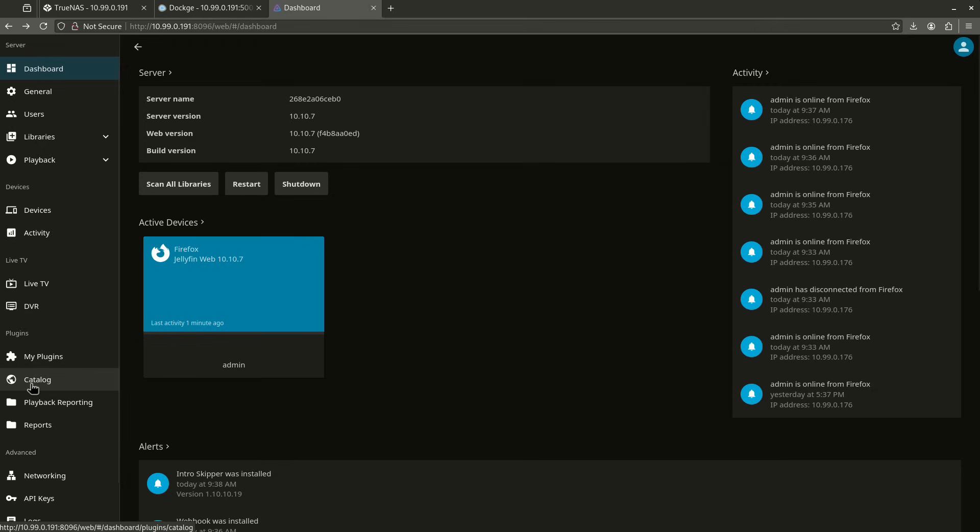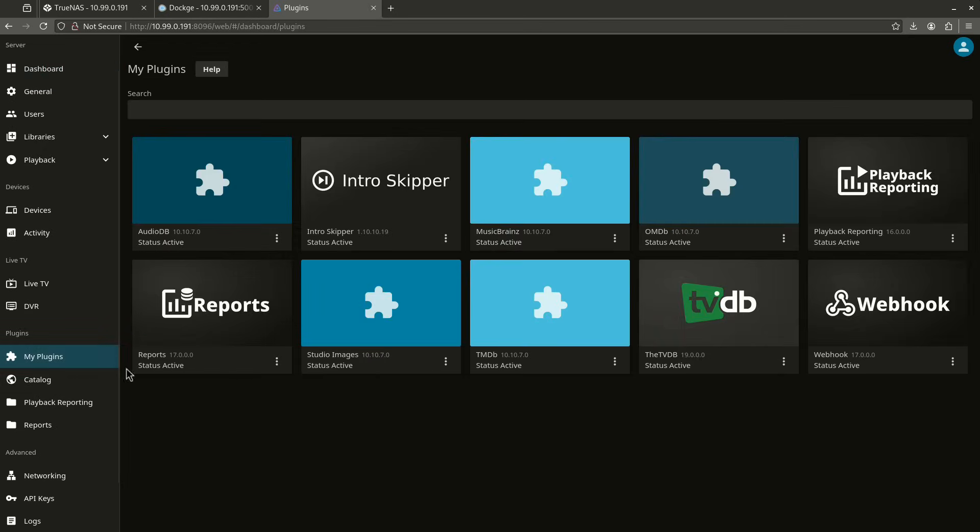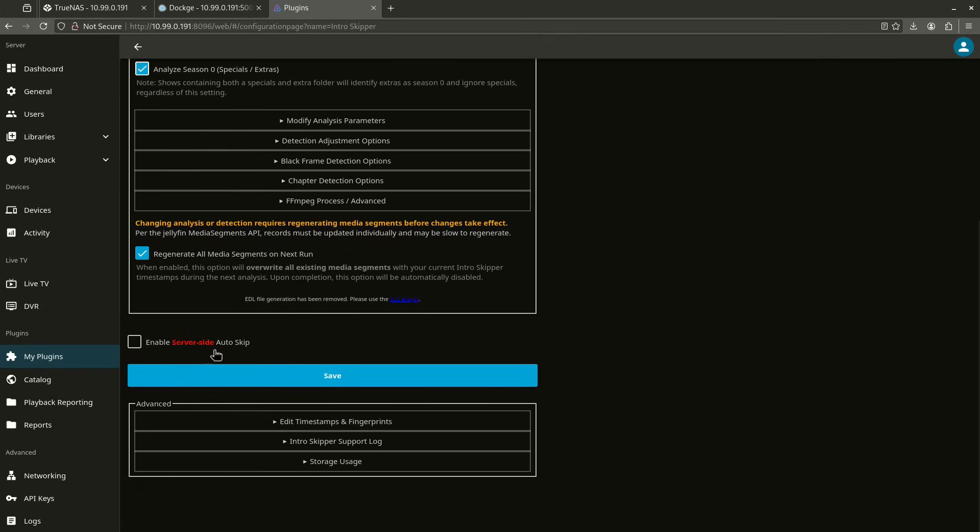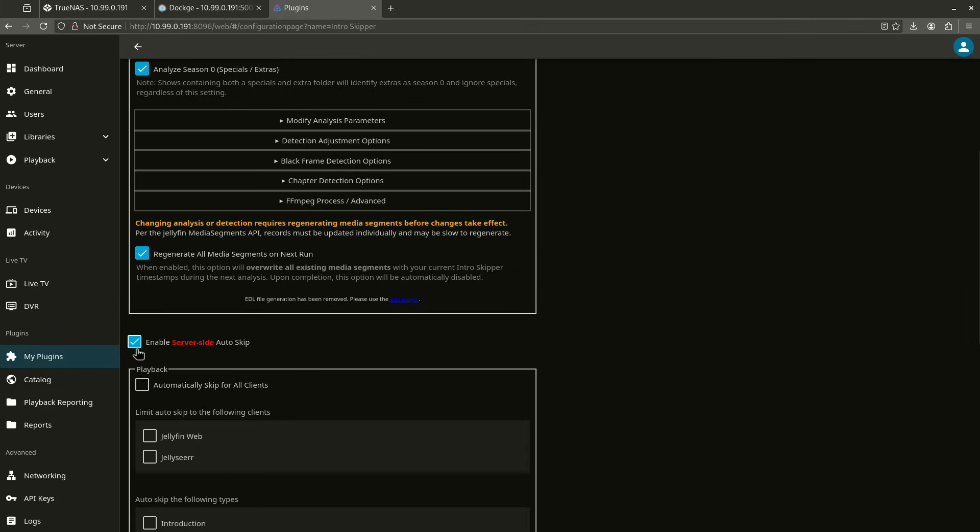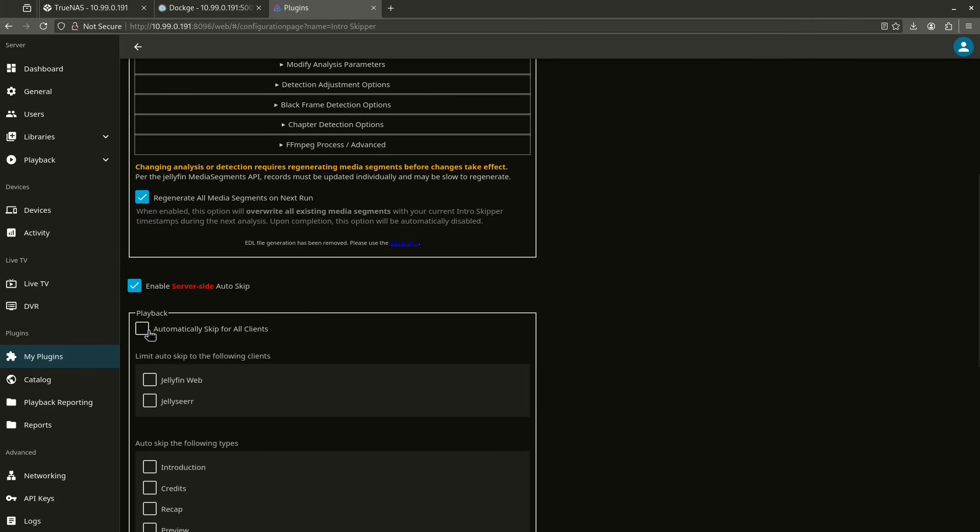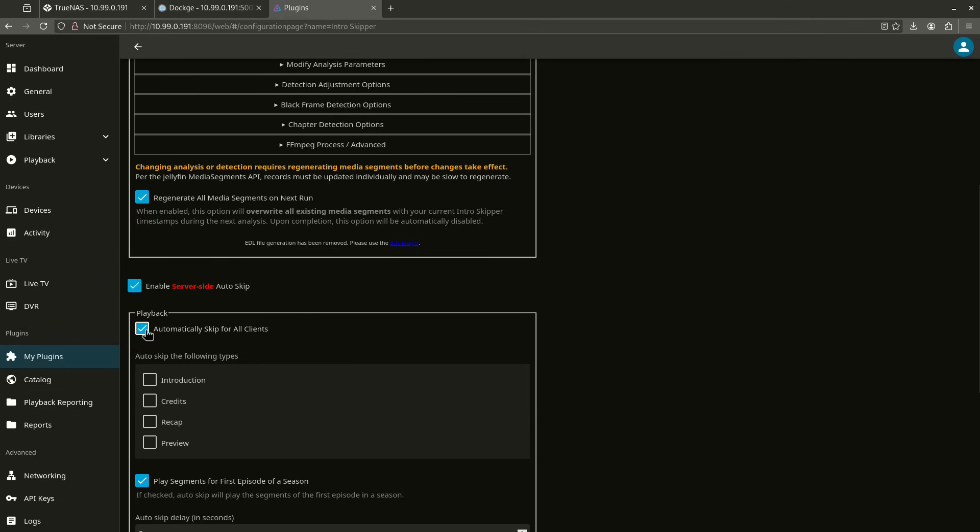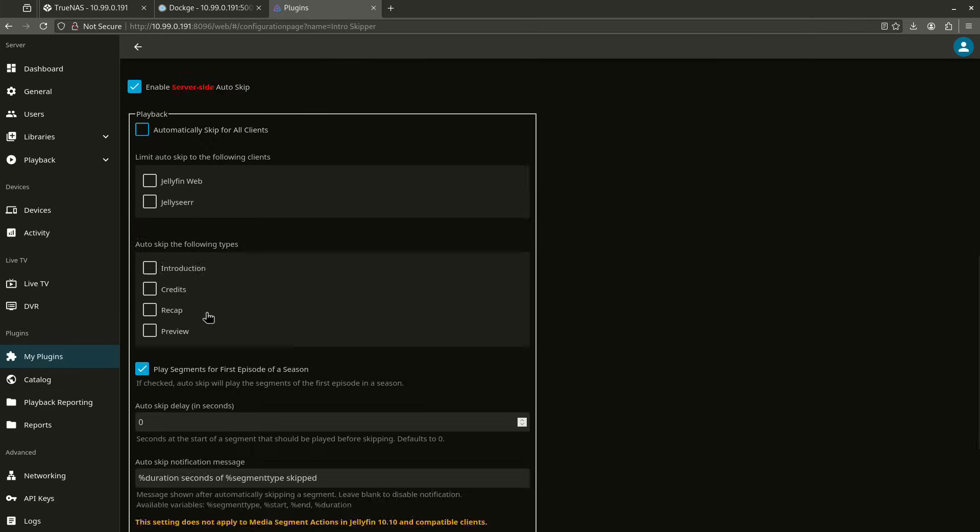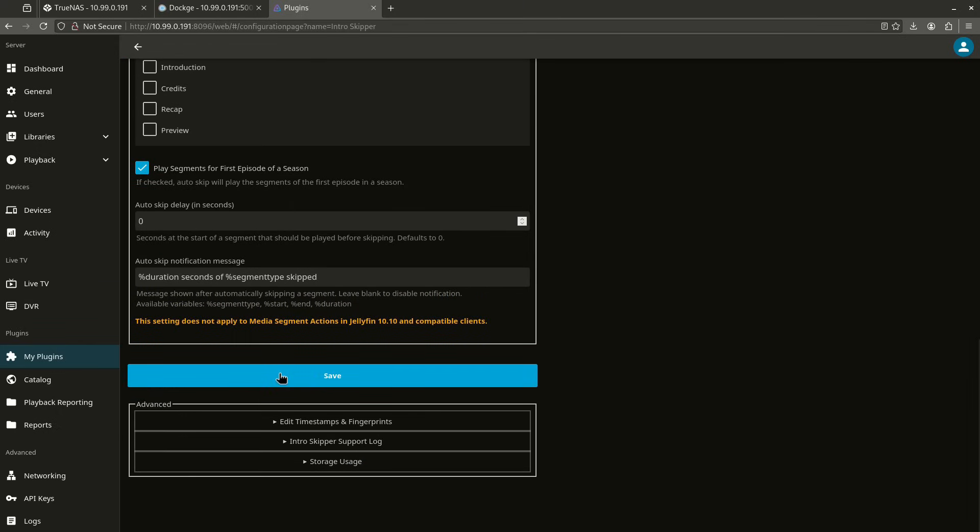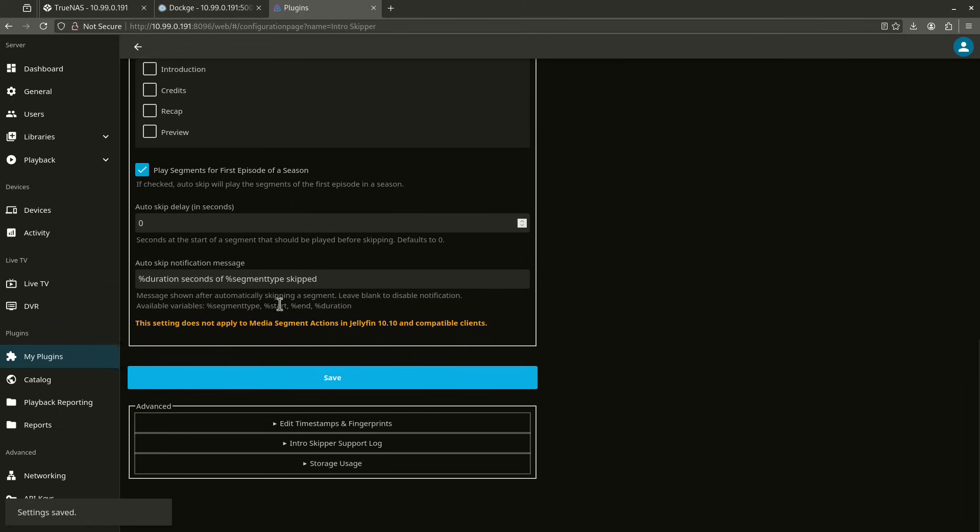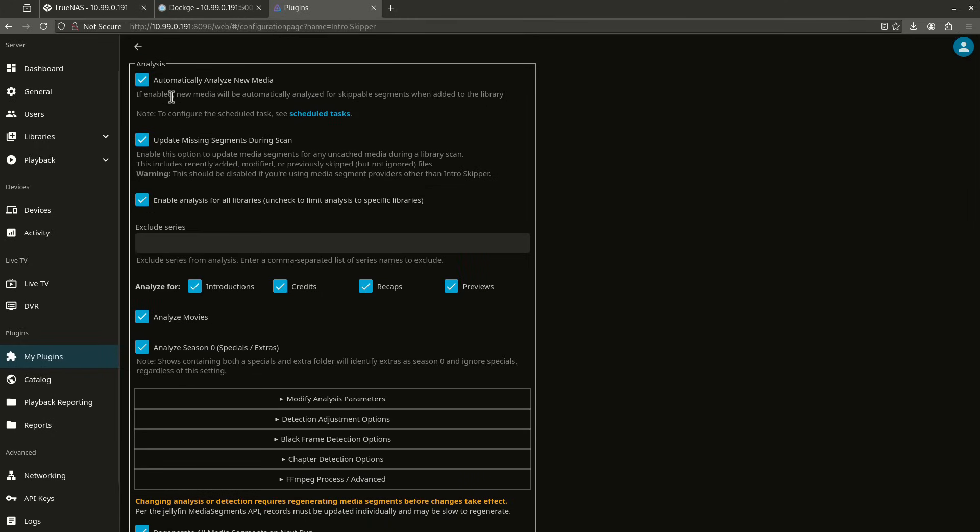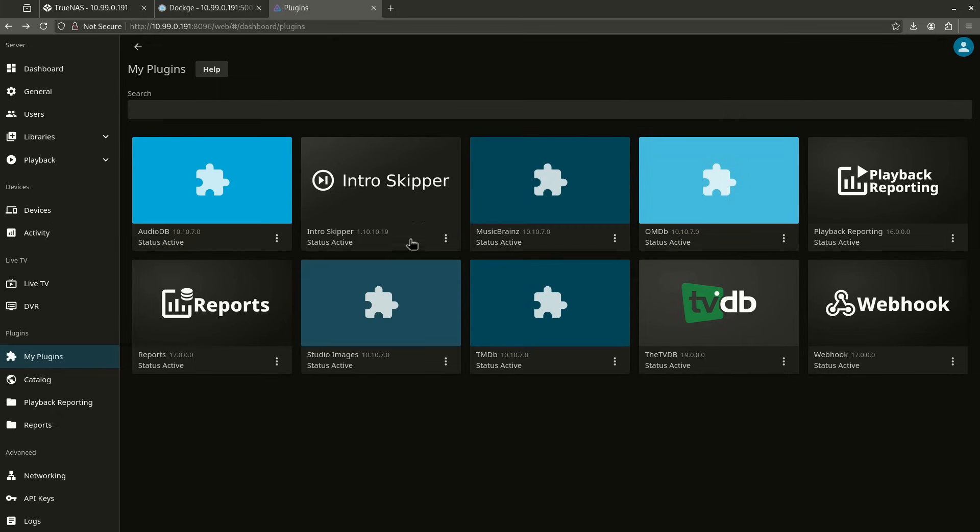So now I go back to my plugins and Intro Skipper should be here. And here we go. Automatically analyze. Update missing segments. Enable libraries. Analyze for all these things. I want to analyze movies. I want to analyze seasons. Just like that. And I want to enable the server side auto skip. So the cool thing about this is I can do it for everybody and force them. But I'm like that's up to them really. But I can do that there. And then I can save it. And it's really cool. I actually like this functionality a lot. I put it on Envy as well because I use Envy a lot. So this is a really, really useful plugin.